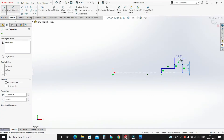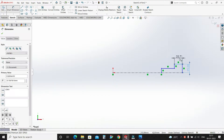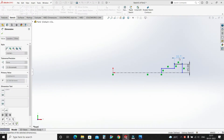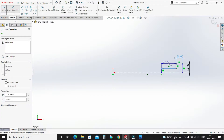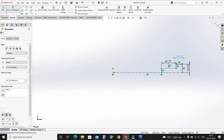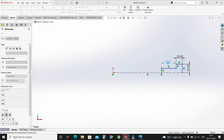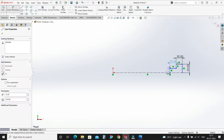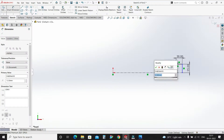Horizontally it will be 20mm. This distance also 20mm. And vertically this is 15mm.